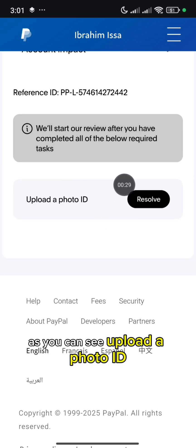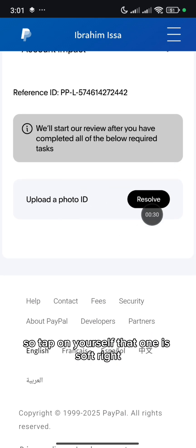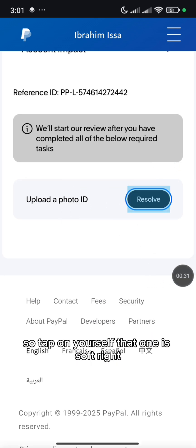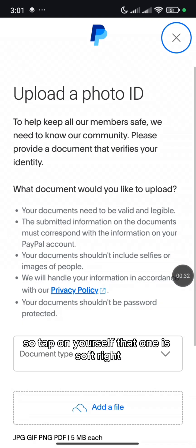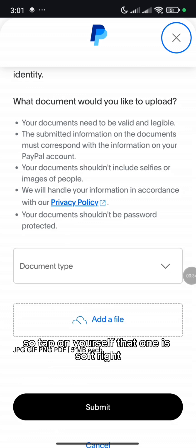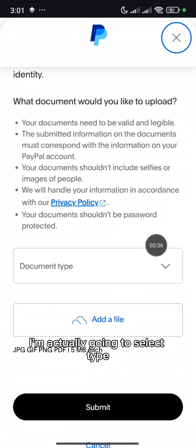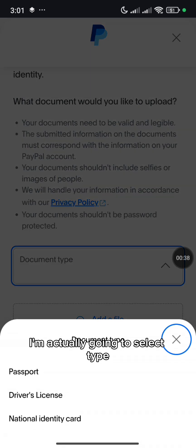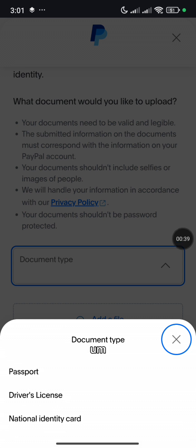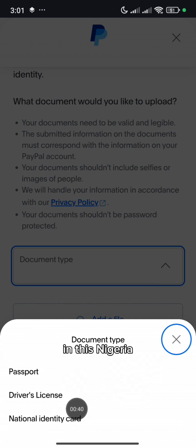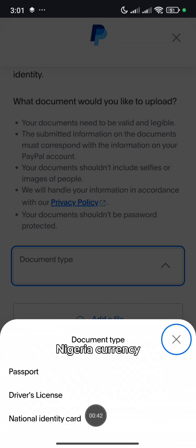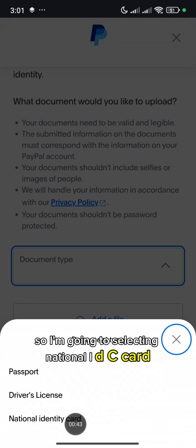Upload a photo ID. So tap on Resolve. Select type — in Nigeria, I'm going to be selecting National ID card. If you have a driver's license, you can use a driver's license. You can also use your international passport. As for me, I'm actually going to be making use of National ID card.